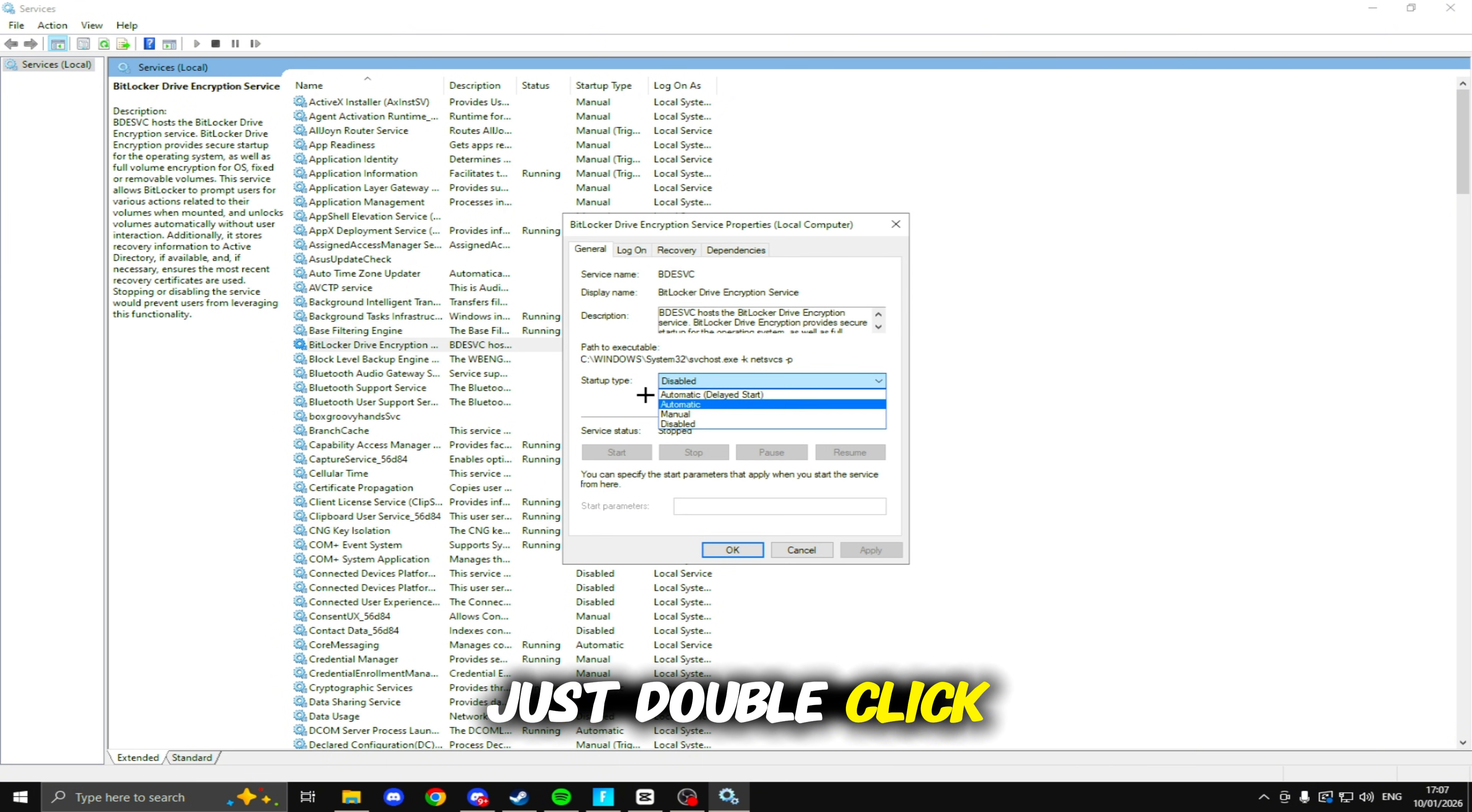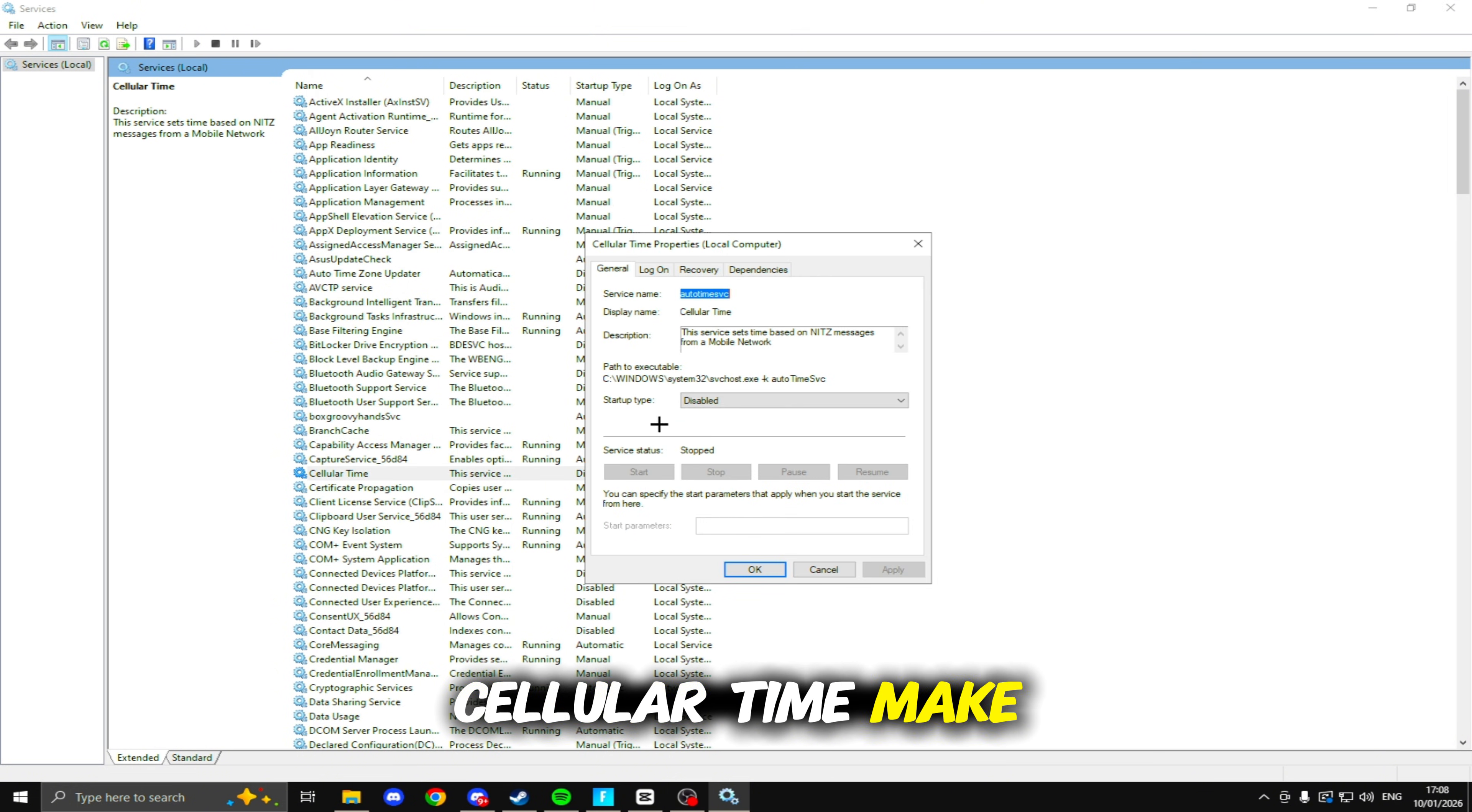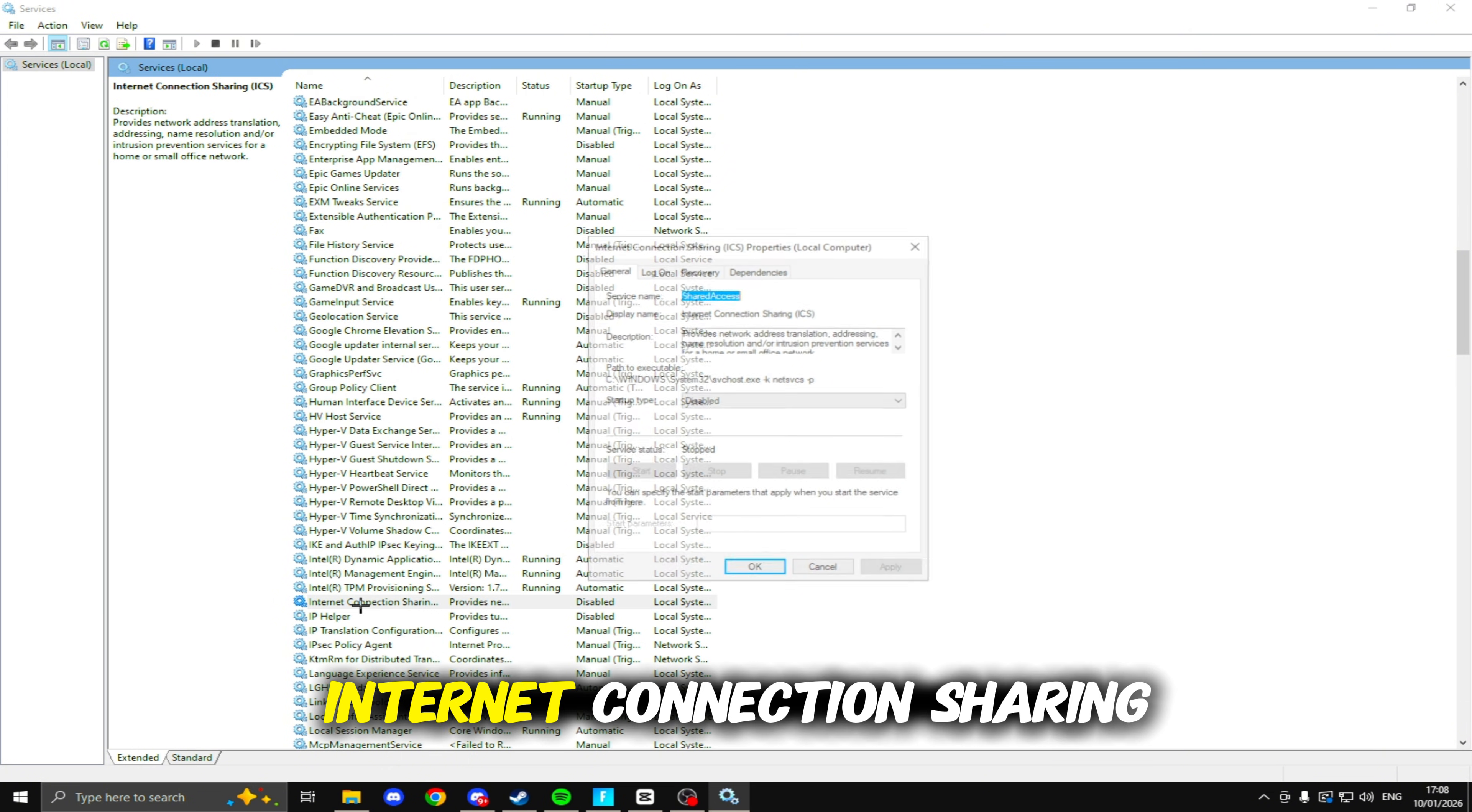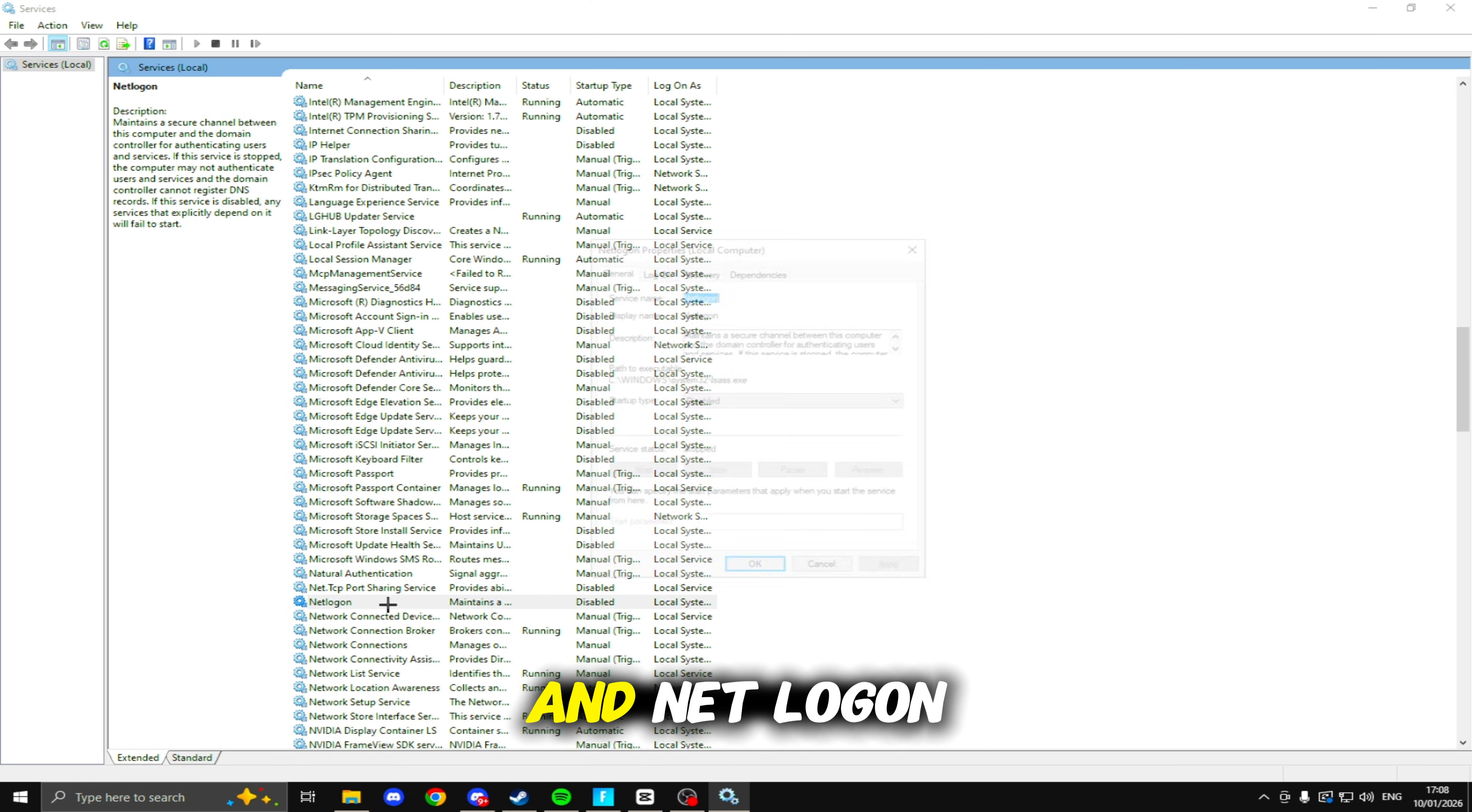So the first one will be BitLocker Drive Encryption Service. To disable this, just double-click, Startup Type, set it to Disabled, click Apply. And if the Service Status is running, make sure you stop, and then you can apply and click OK again. Cellular Time, which is disabled. Diagnostic Execution Service is disabled. Geolocation Service, Internet Connection Sharing Service, and IP Helper.